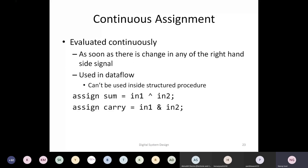When we say continuous assignment, it essentially means that they are being evaluated continuously. You may remember in our first half-adder design, we did 'assign sum = IN1 XOR IN2' and 'assign carry = IN1 AND IN2'. Whenever the assign statement is there, this means it's going to be a continuous evaluation. Continuous evaluation means that whenever there is any change in input IN1 or IN2, sum would be evaluated.